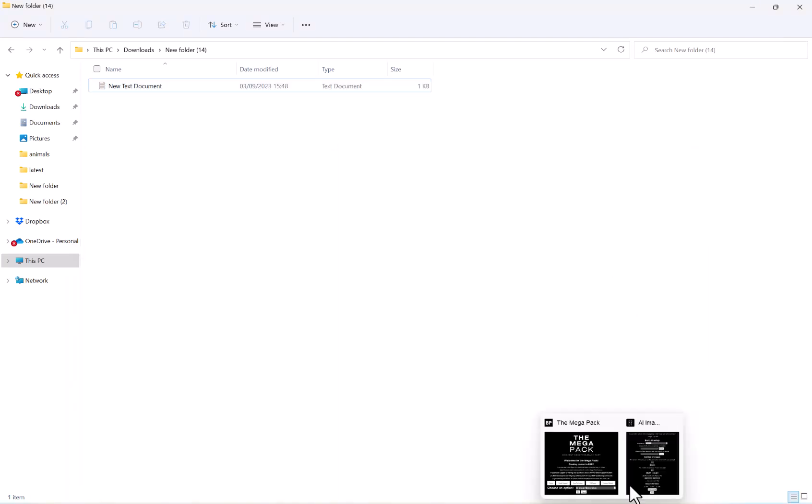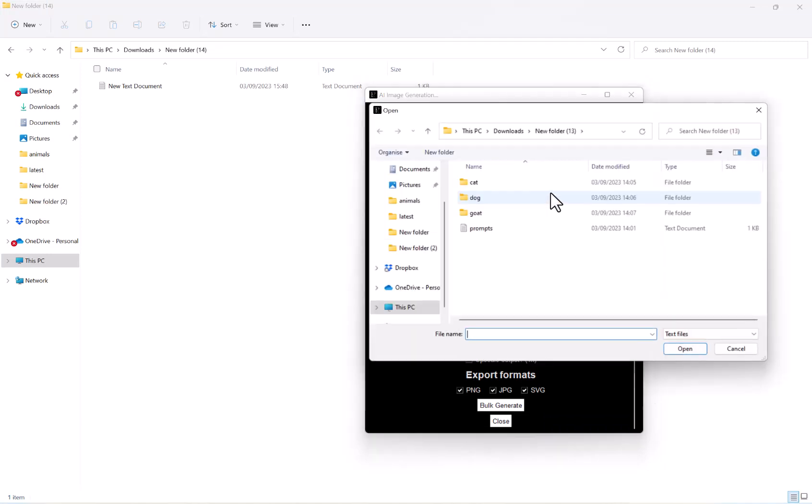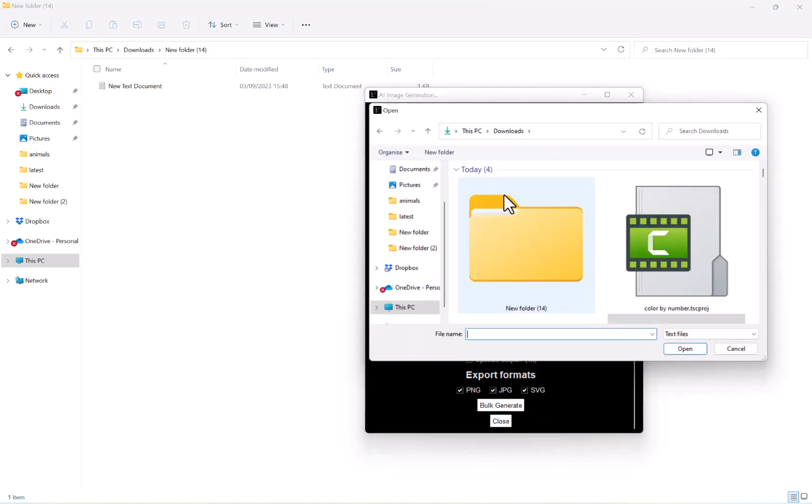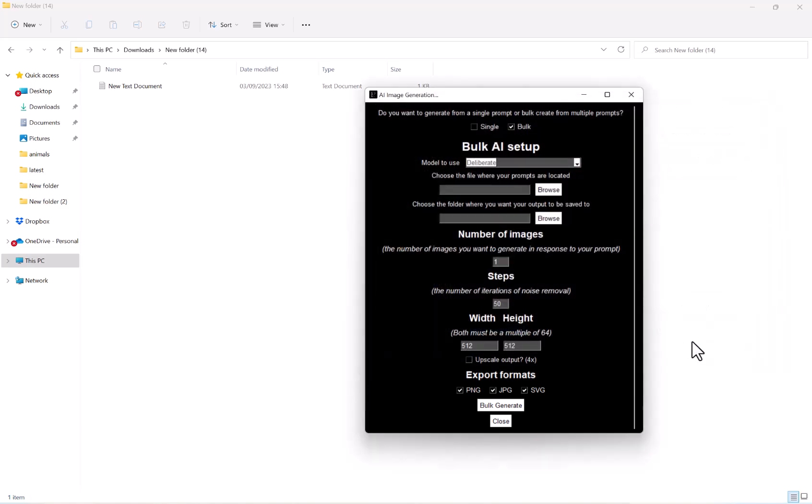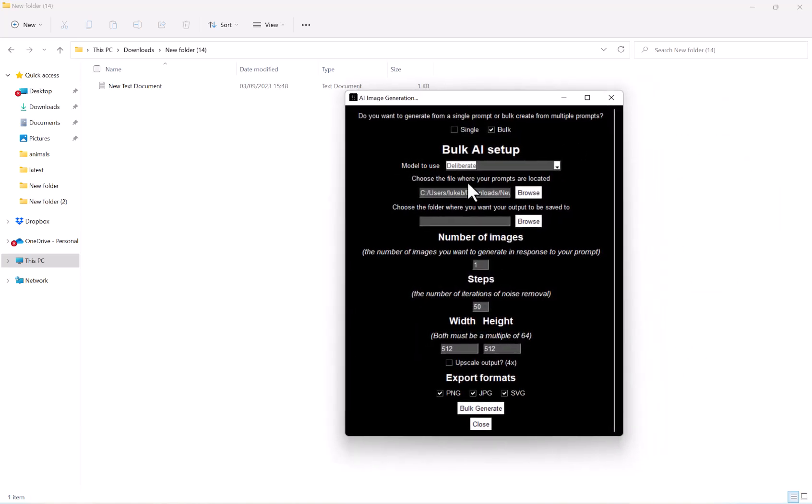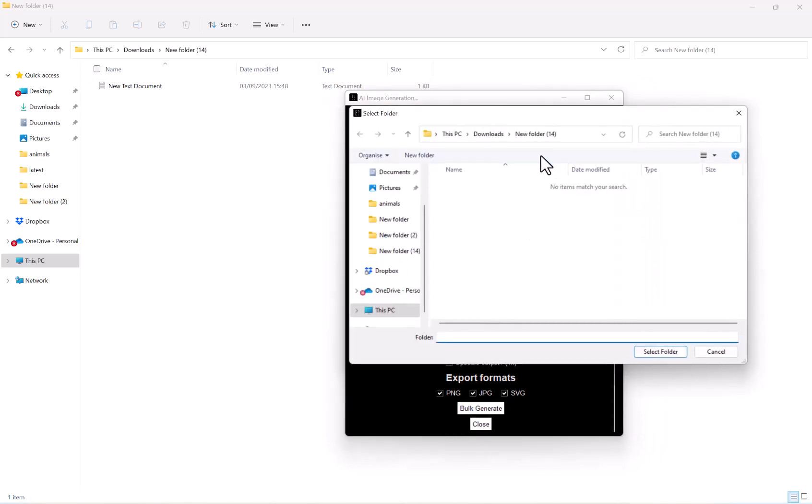Go back into the mega pack. And then we want to browse and select that file. Hit open. Our next option is where do we want our output to be saved? So I'm going to choose the same folder as well.